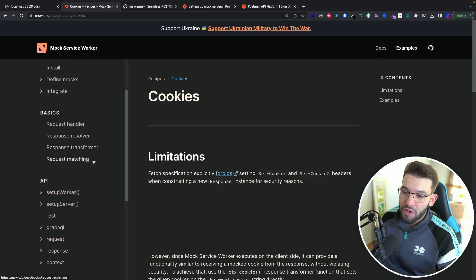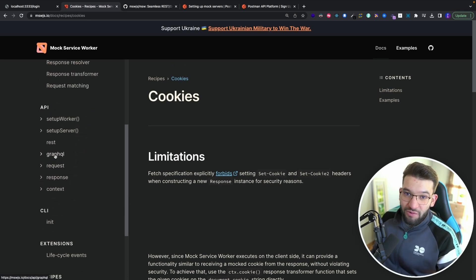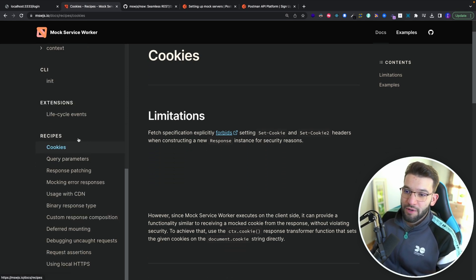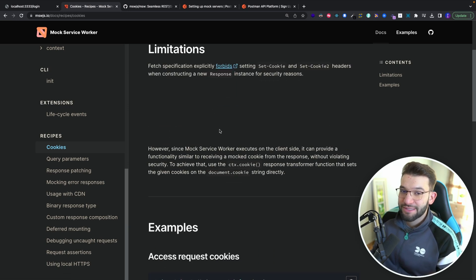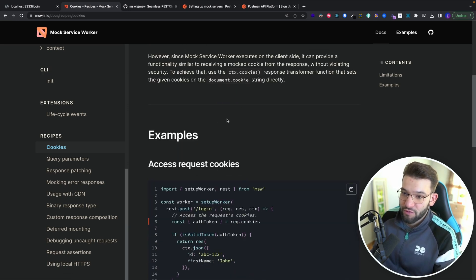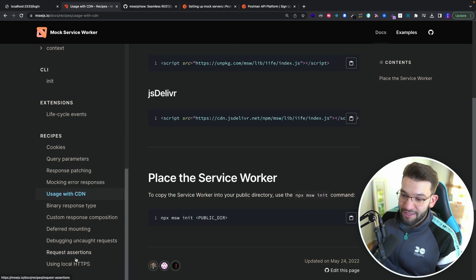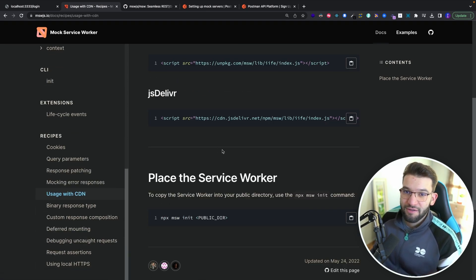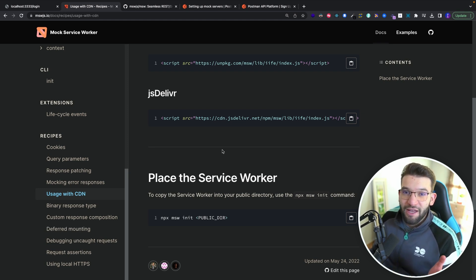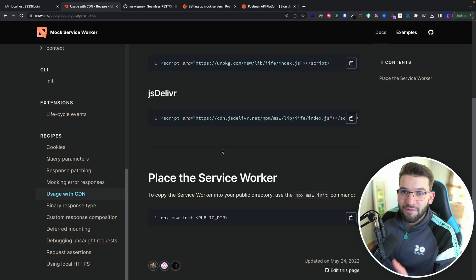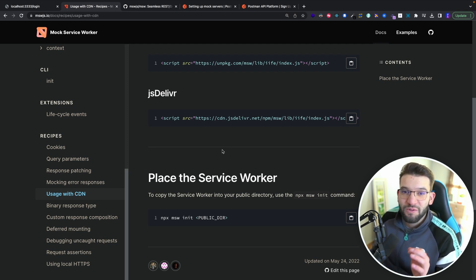You can use GraphQL instead of RESTful APIs, handle recipes, deal with cookies, set cookies, use MSW with a CDN, mount binary responses for images and PDFs. You can mock literally anything, and all of those mocks live inside your code alongside your application, working absolutely fine.